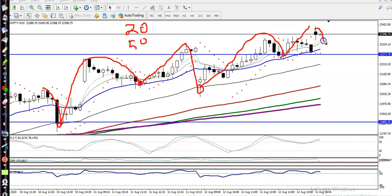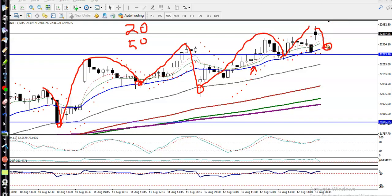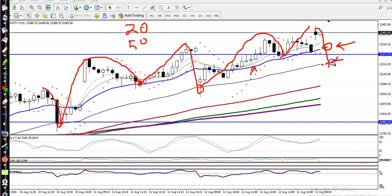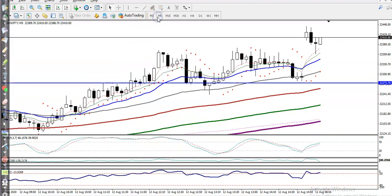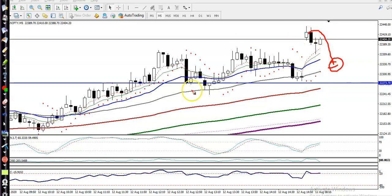If price retraces toward the 20 EMA — the blue line — we need a buy confirmation. Without getting a buy confirmation we never enter the market. If price is not giving a buy confirmation near the 20 EMA and retraces further toward the 50 EMA, we are looking for a buy there again. On the 5-minute chart, similarly, price is bouncing off the 50. That is why we must wait for price to retrace back to this level before going for a buy.